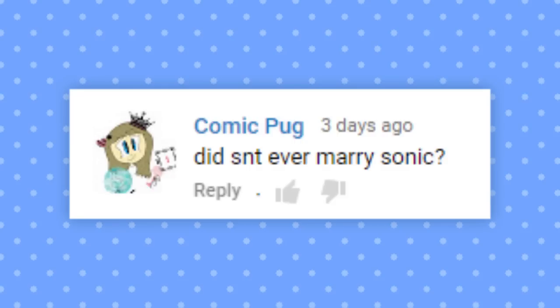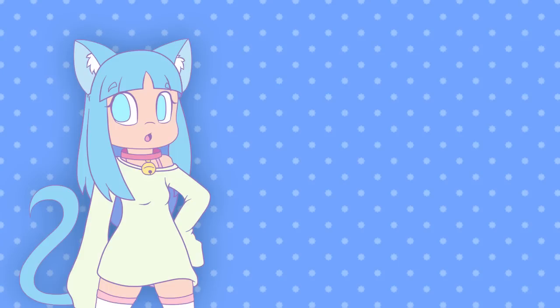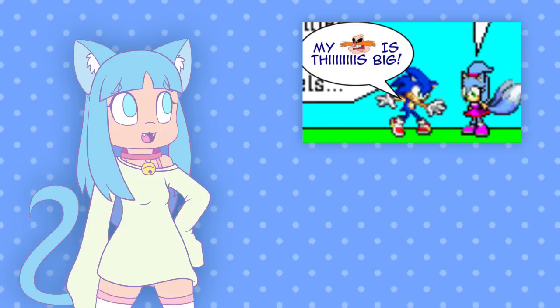Did SNT ever marry Sonic? About that. If SNT is pure cringe, then why do you keep Project SNT in your username? Well, people know me as Project SNT, so I don't feel like rebranding myself. Besides, I have more of an incentive to keep the name now thanks to the SNT comic series.